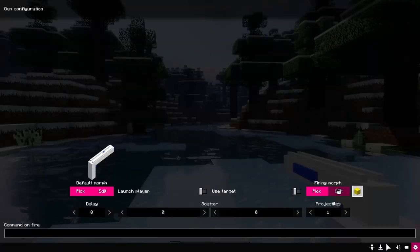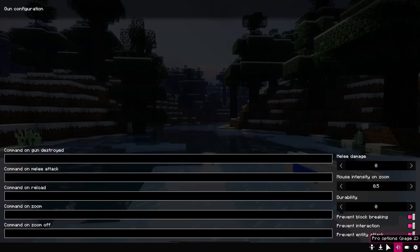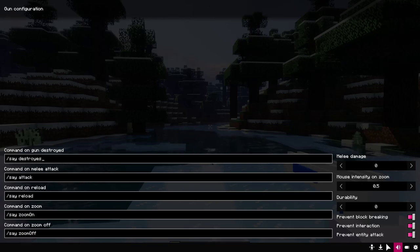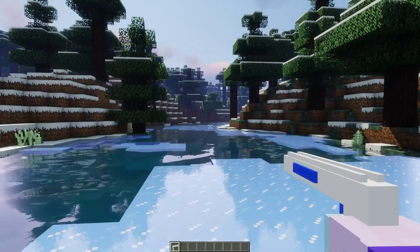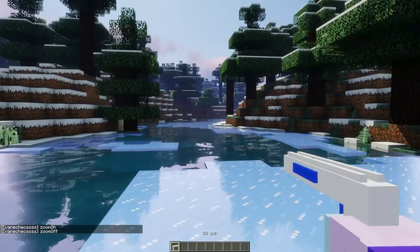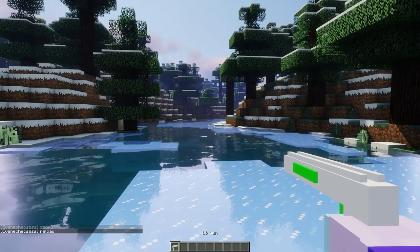Now there are a couple more settings. To top this up, go to the panel on the left. Here you can set commands for different actions: reload, zoom in, zoom out, and destroy the gun.